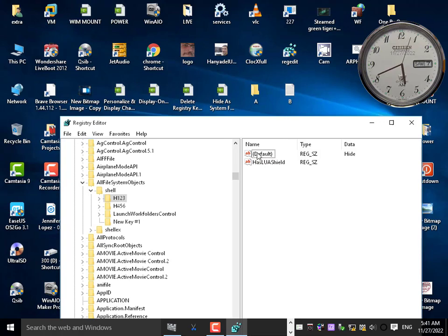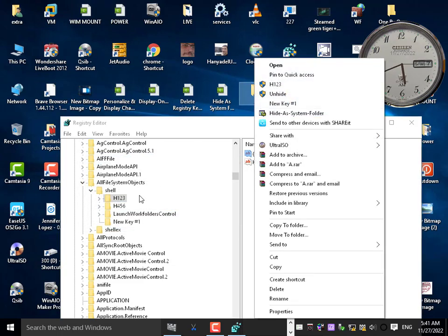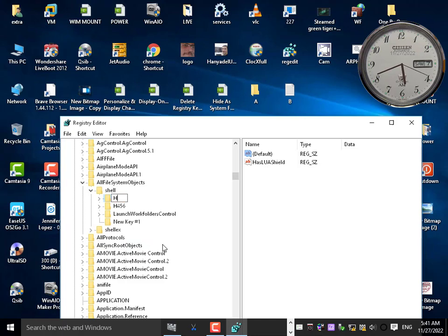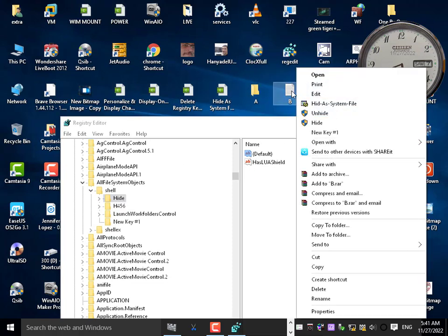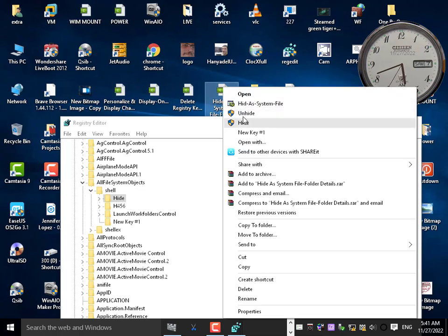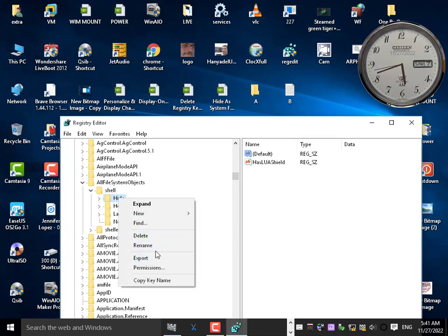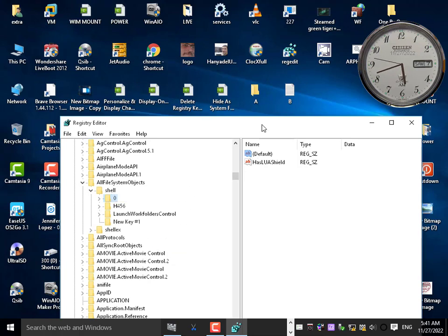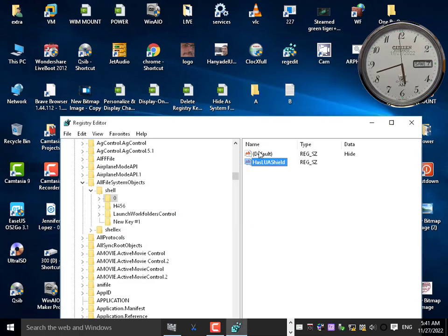You can put the name in the default value, or you can rename the key itself — for example rename it to hide. There are three ways to name it. In the default value, name it hide; or rename the key to zero, one, two, three; or rename the key directly to hide. It will appear as hide.